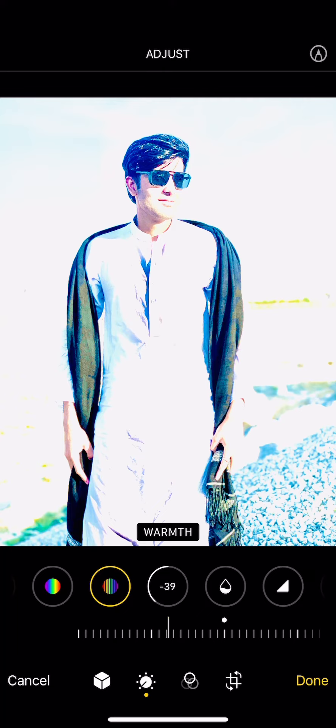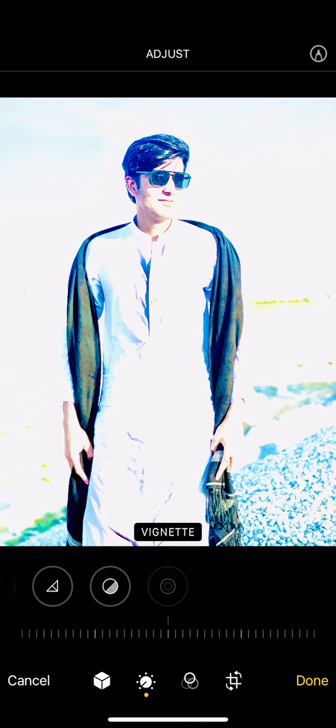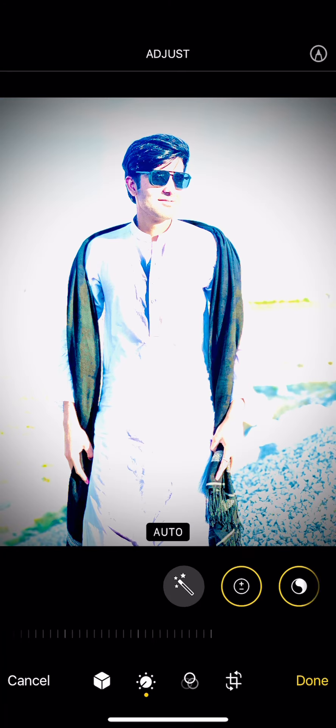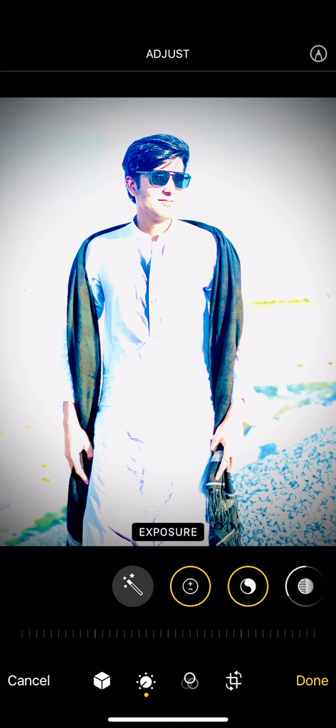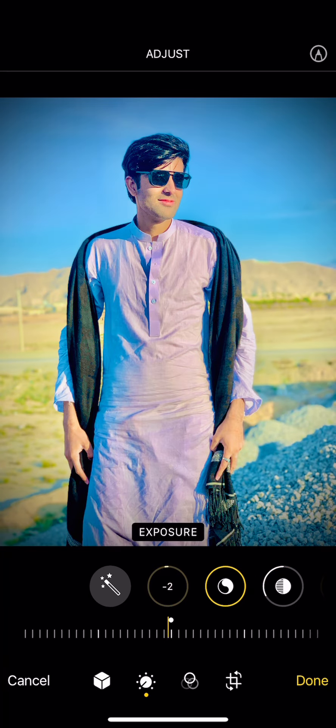And 49. Then the main point is Vignette — we have to do it plus 70. Then we will expose it to minus.